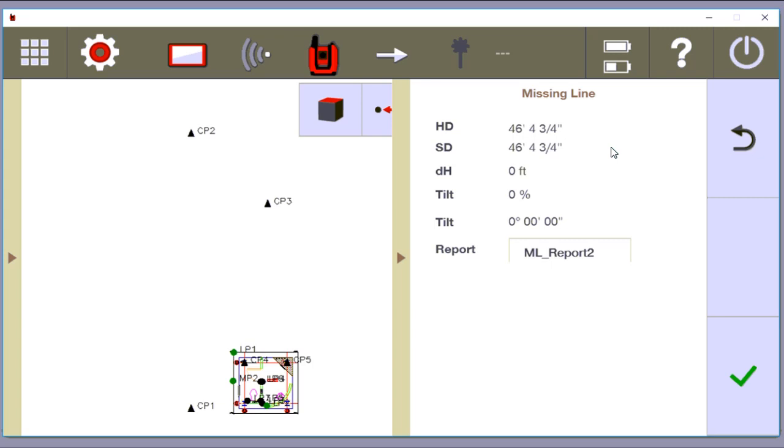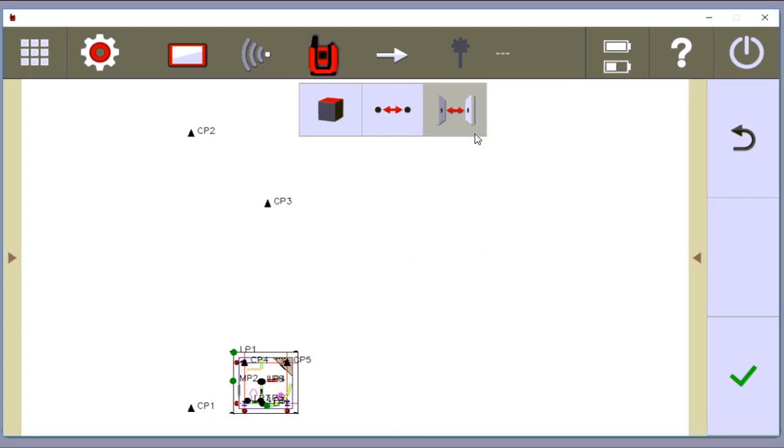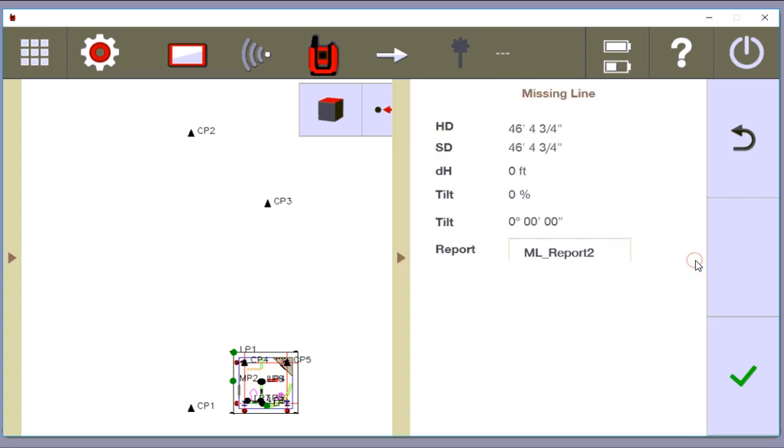And ideally, what you're doing here is you're saying, I'm measuring CP3 to CP1, which is supposed to be a certain distance. And now what you're going to do is you're going to come to this missing line function, do that exact same thing, but you're going to measure it in the field instead of on the tablet.